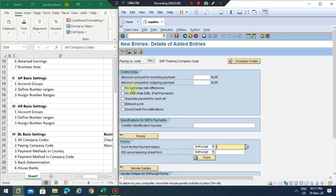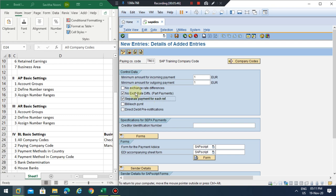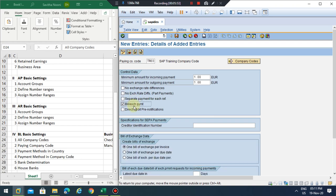Here you can see the minimum amount for incoming payment — I put one — and the minimum amount for outgoing payment. You can set what should be the minimum amount for incoming payment while using the payment methods. Here you can see 'No exchange rate difference for part payments.' In the case of partial payments or part payments and separate payment for each reference, if you have a special invoice reference you can make a partial payment. Bill of exchange options are also available here.